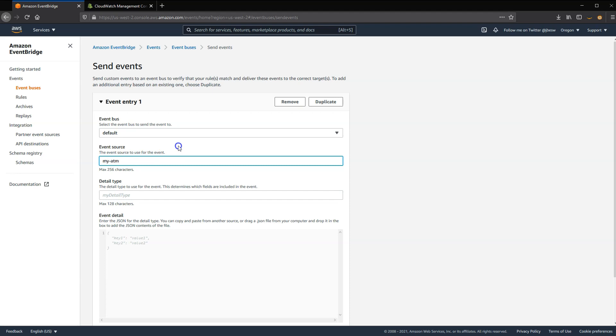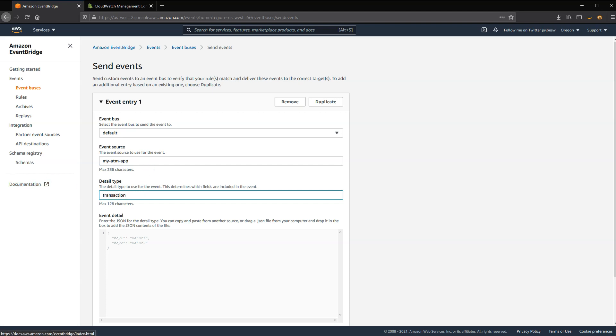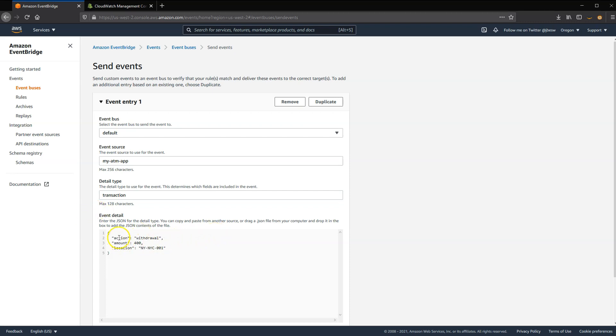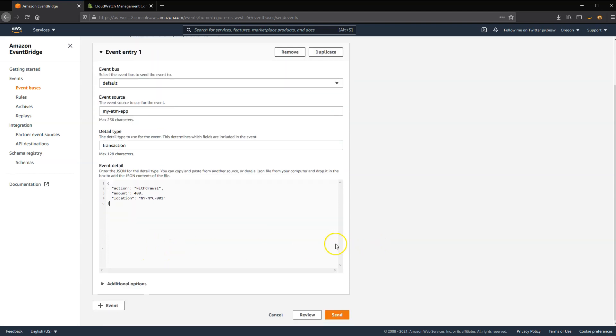The source was My ATM app for all of these. The Detail Type, I'm going to select this as Transaction. Now in this first event, I'm going to say that the event is a withdrawal for an amount of $400 with a location of NYC001.